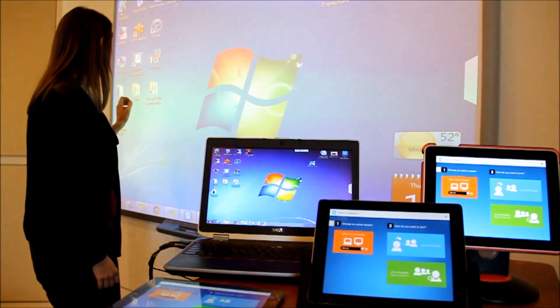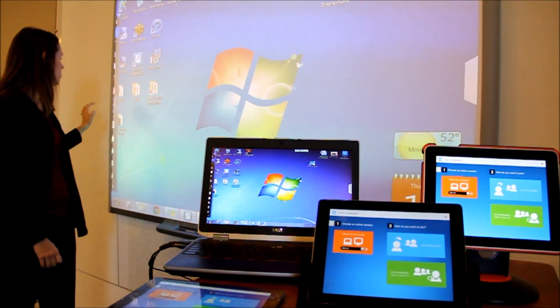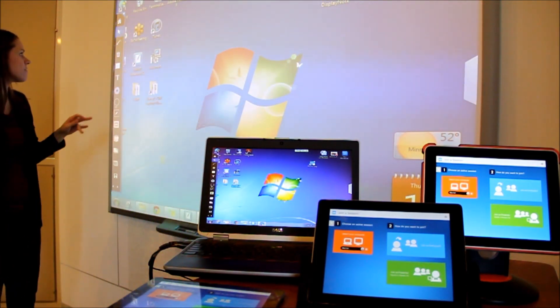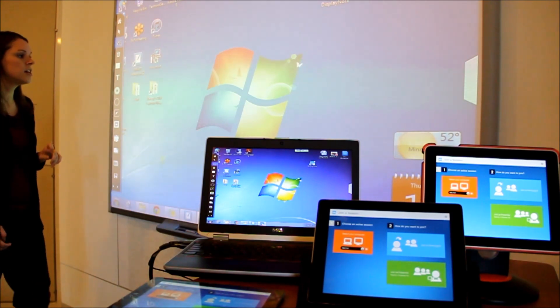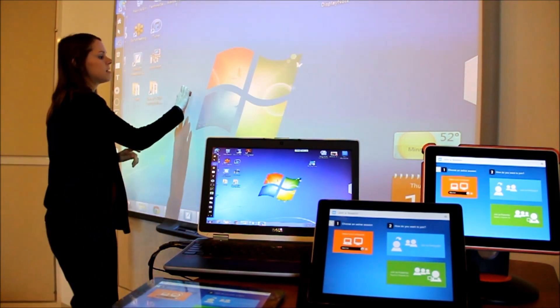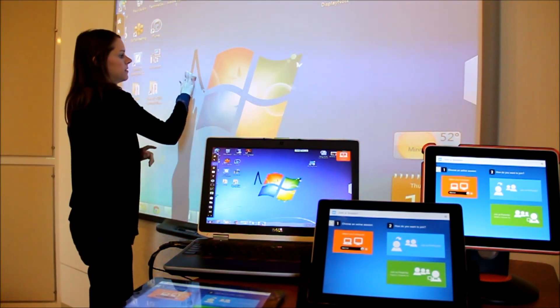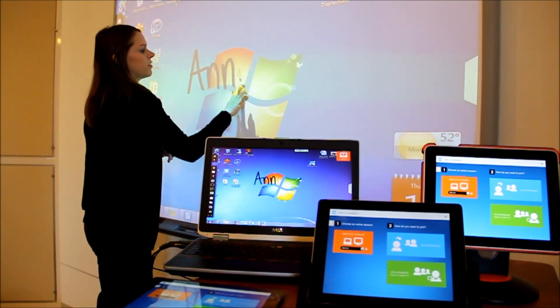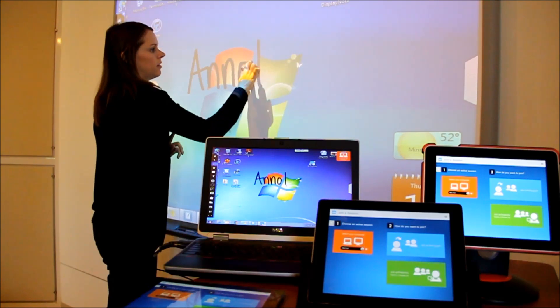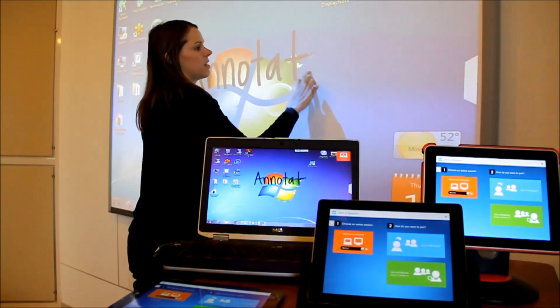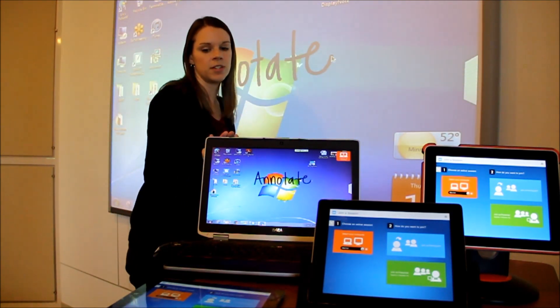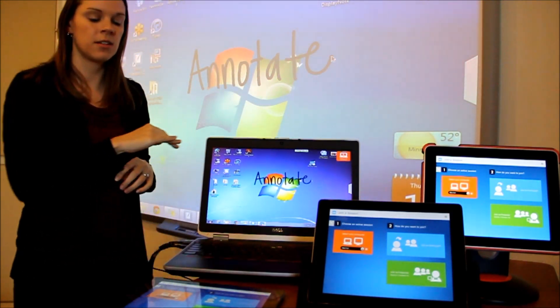I'm going to use the DisplayNote tools that have appeared off to the left hand side of my page to annotate onto my screen, my smart board, and my presenter PC.